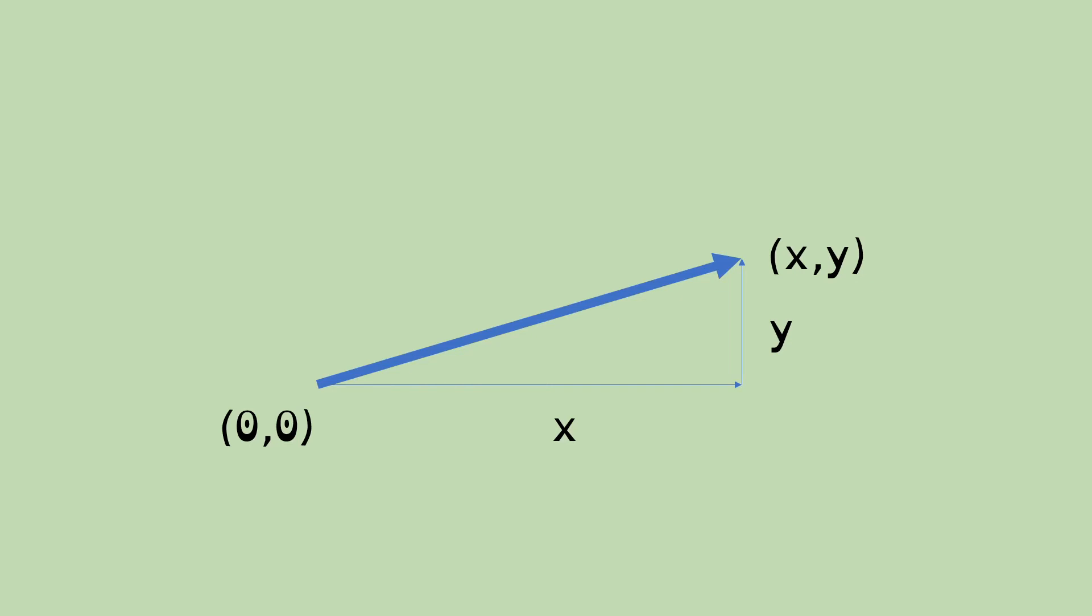Now, I'm going to plug some numbers in just to give you an example here. So, for example, this could be 4 centimeters, it could be 4 miles, it could be 4 light years, whatever units we're working in. So, 4 in the x direction, 2 in the y direction, is represented as (4, 2).